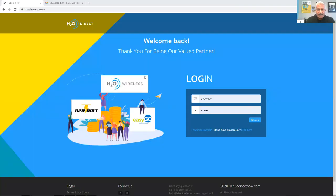First go to H2O DirectNow.com, then type in your user ID and password, and click login.